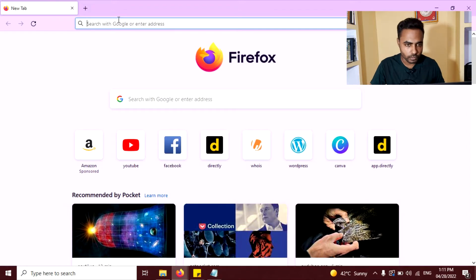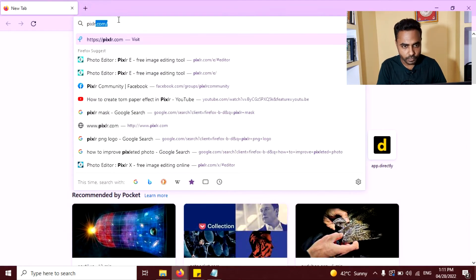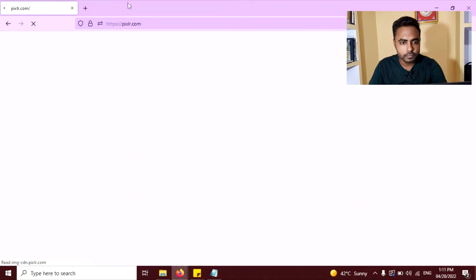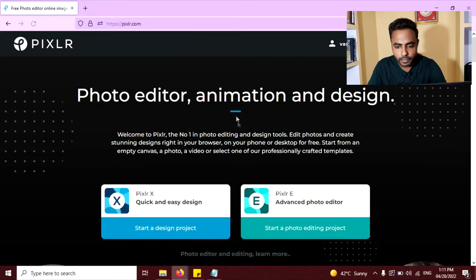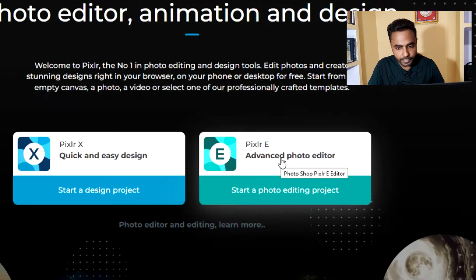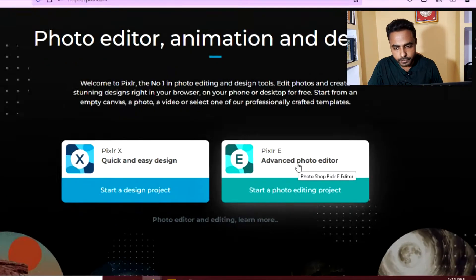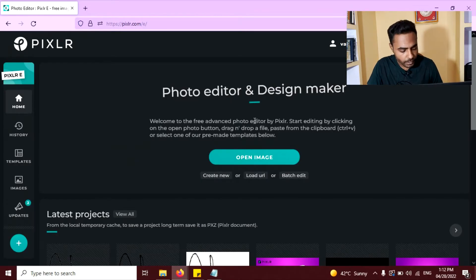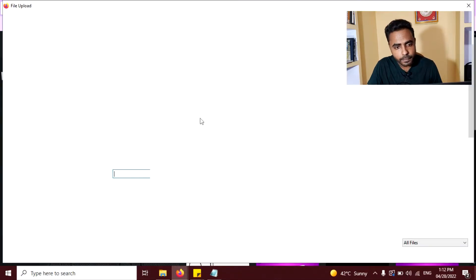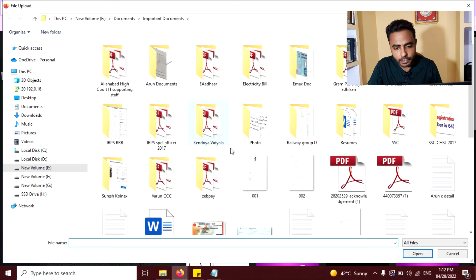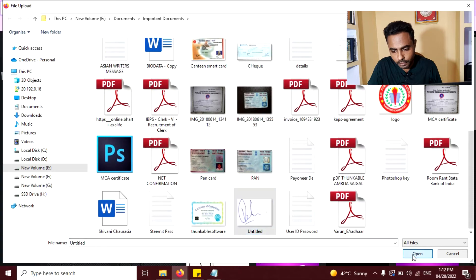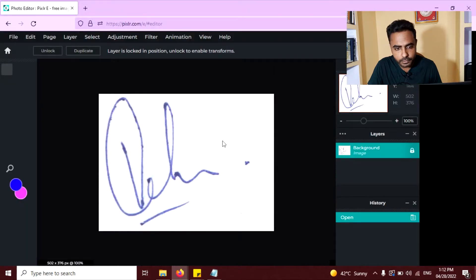First, you need to go to pixlr.com, click on advanced photo editor here. Now click on this open image button here and select your signed image here, this one, click on open.